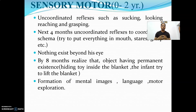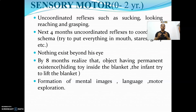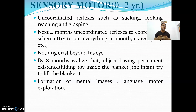In the sensory motor stage, the child comes to know everything through the senses — by looking, sucking, staring, and touching. Uncoordinated reflexes such as sucking, looking, and reaching are characteristic features of this stage. Towards 4 months, these uncoordinated reflexes are modified to coordinated schemas, and the child tries to grasp and put everything in the mouth. Towards 8 months, the child develops object permanence — if you put a toy inside a blanket, the child tries to find it by uncovering the blanket.